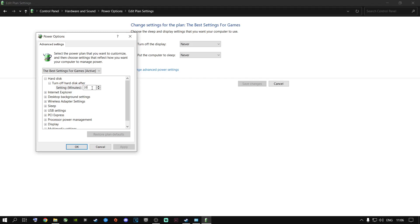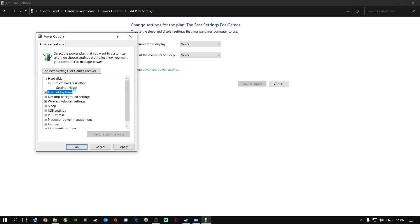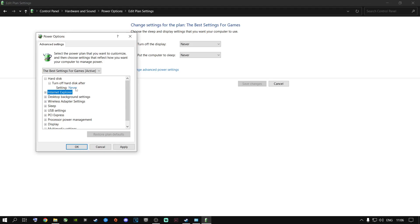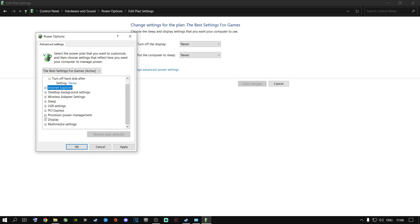Go to Change Plan Settings, then Change Advanced Power Settings. Under 'Turn off hard disk after,' type in zero — this sets it to Never. This is especially important for people running games from a hard drive, but I do it even with M.2s and SSDs. Then scroll down to Processor Power Management.